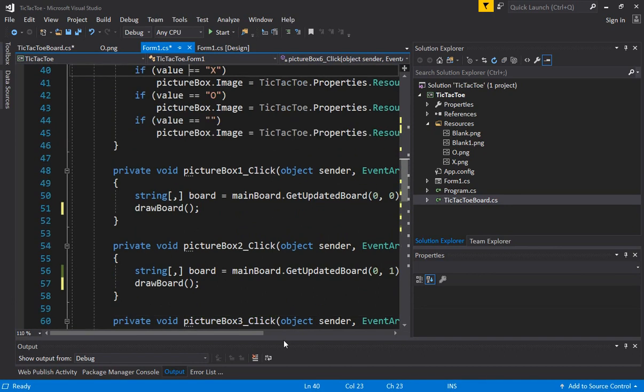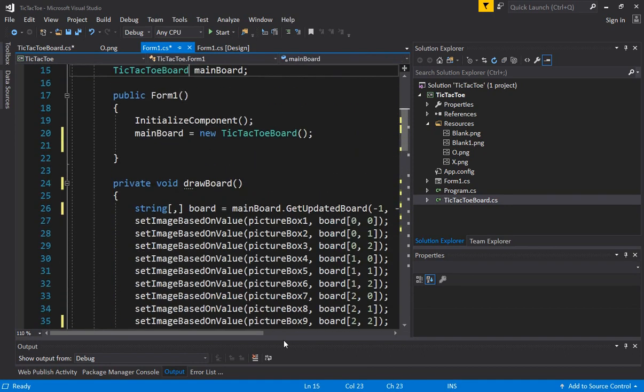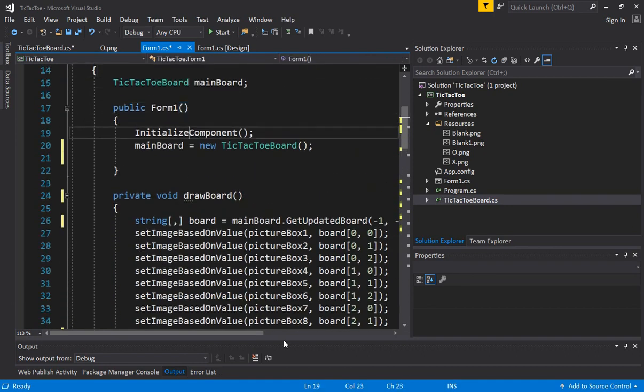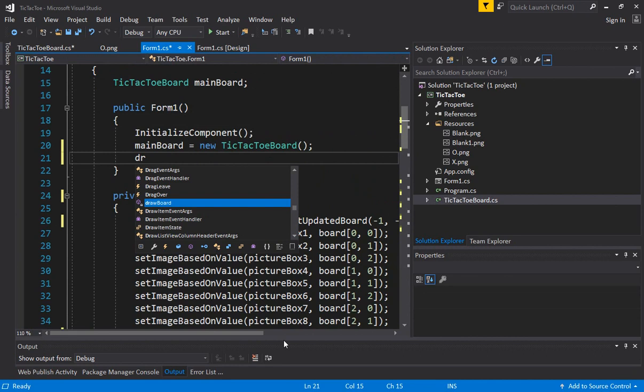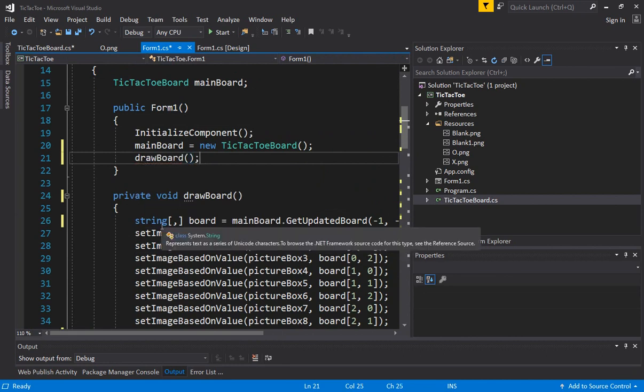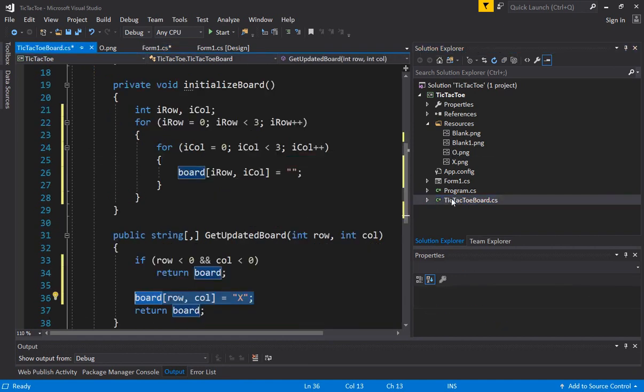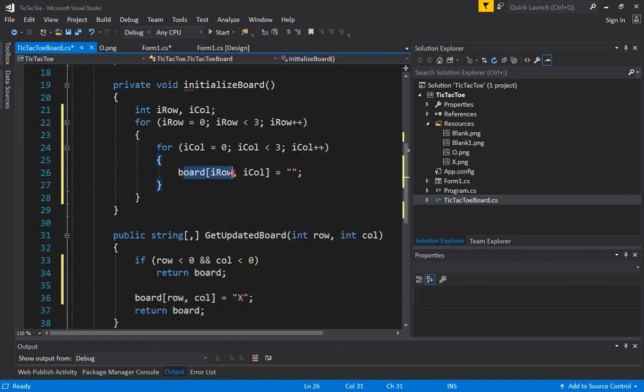Alright, so this makes it very clean. Now all we have to do when the form comes up, we just have to call the draw board function again. And this draw board function will make the board based on the initial state of the board and the initial state is defined here. We are setting everything to blank.